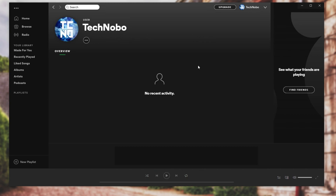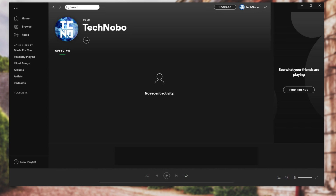And of course, if you've made sure that it's a JPEG image and it's not showing for you, you can simply sign out and then sign back in, or you can close Spotify from the tray icon and reopen it, and your profile picture should be updated.